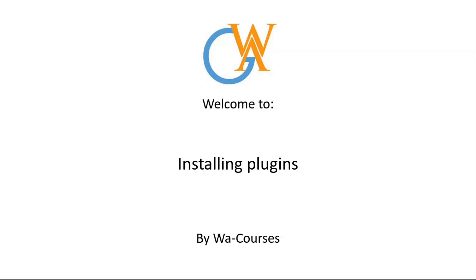Hello guys and welcome to Installing Plugins by WA Courses. In this video I'm going to walk you through how you can install plugins on any WordPress website. There are basically three ways you can do this. I'm going to show you all three different methods. So with the introduction out of the way, let's get started with the tutorial.